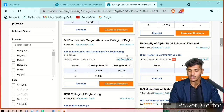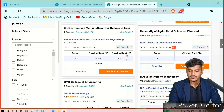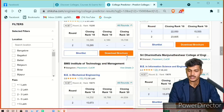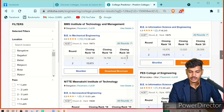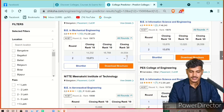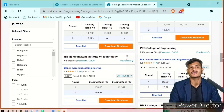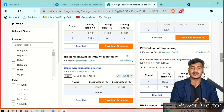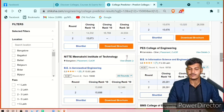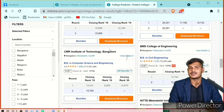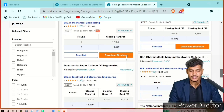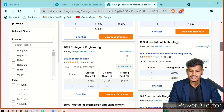You also have Ramaiah Institute of Technology, Sridharmasthala Manjunatha College of Engineering in Dharwad again, BMS College of Engineering in Bangalore, BM Institute of Technology, and BMS Institute of Technology and Management. There are many colleges in Bangalore as well as outside Bangalore. You have PES College of Engineering, which is a very famous college, and CMR Institute of Technology. These are the list of colleges you can get with a 15,000 rank, which is considered a good rank.